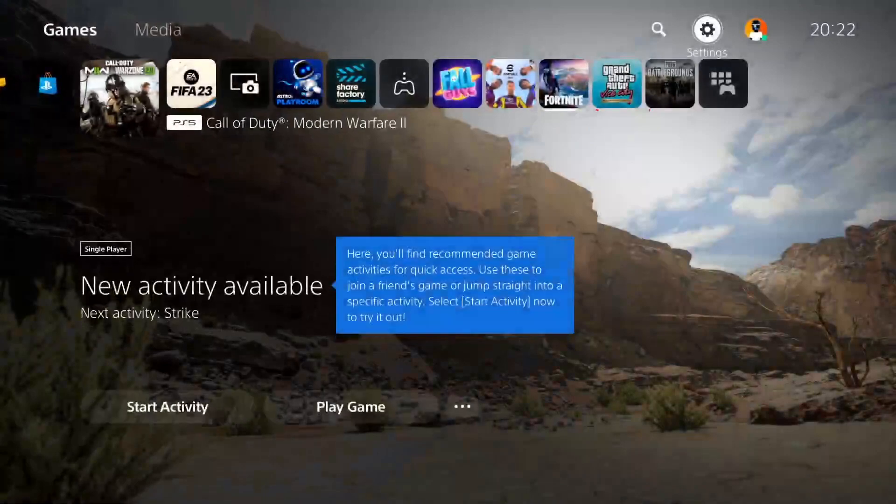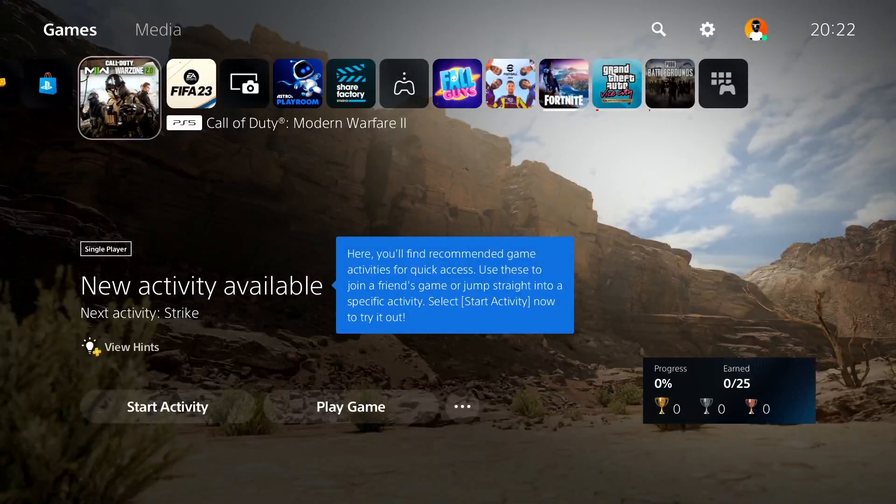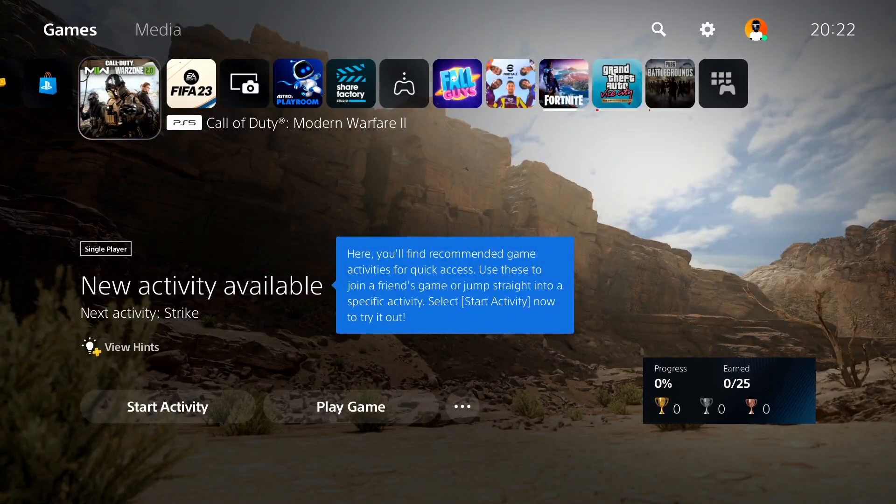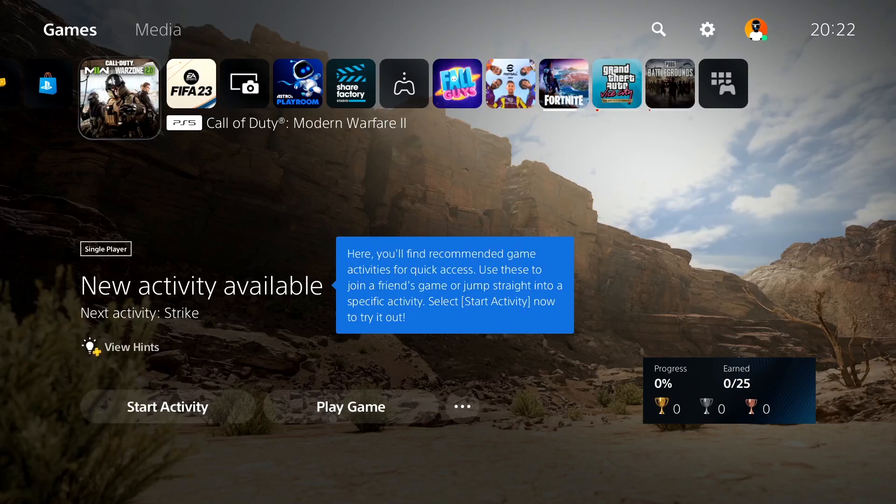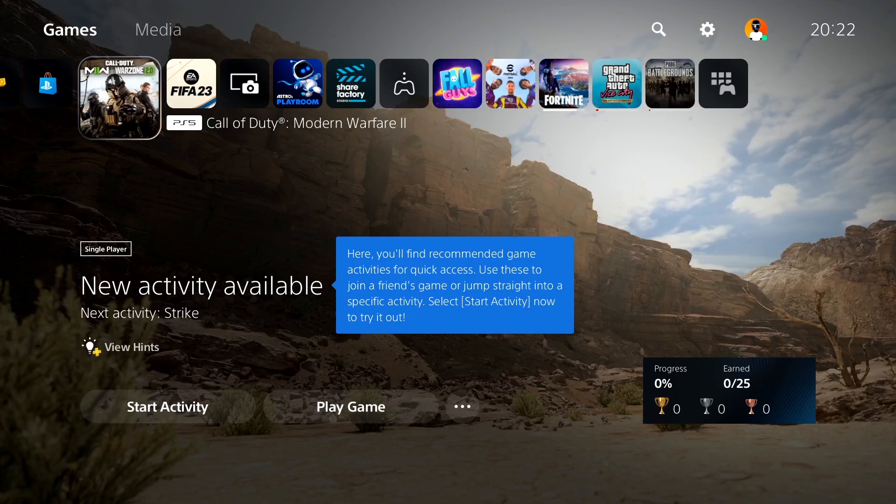Thanks for watching. I hope this video helped you fix Call of Duty Modern Warfare 2 or Call of Duty Warzone 2.0 network errors or issues. Please drop a like on the video and subscribe to my YouTube channel. Peace out.